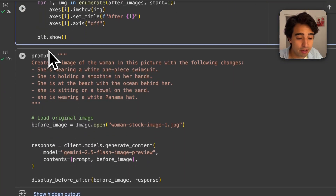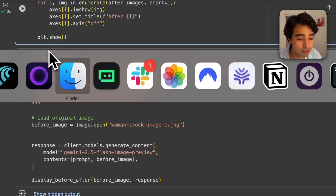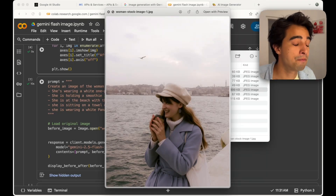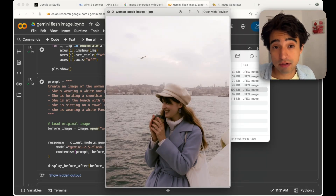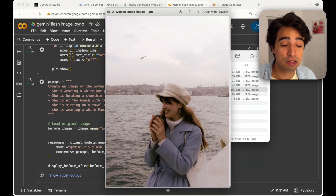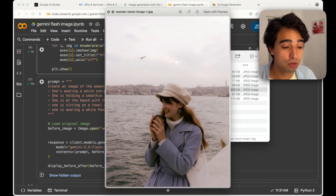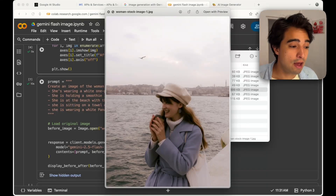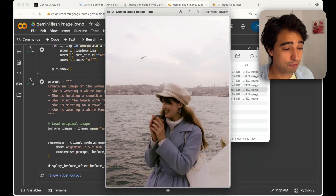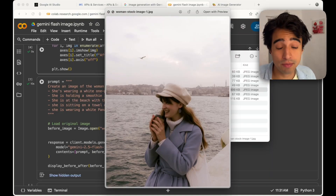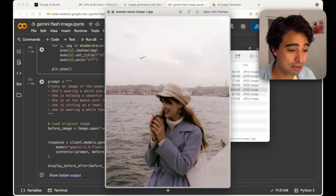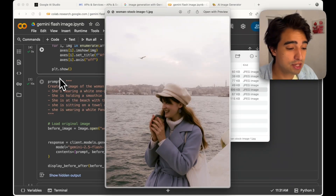Here's the prompt I'm going to use. I'm going to take a stock image of a woman and change pretty much everything — where she's located, what she's wearing, what she's holding, and her hat. Ideally, we want her to remain the same person, which is a tricky thing with these models, but Nano Banana seems to be doing a pretty good job at this.